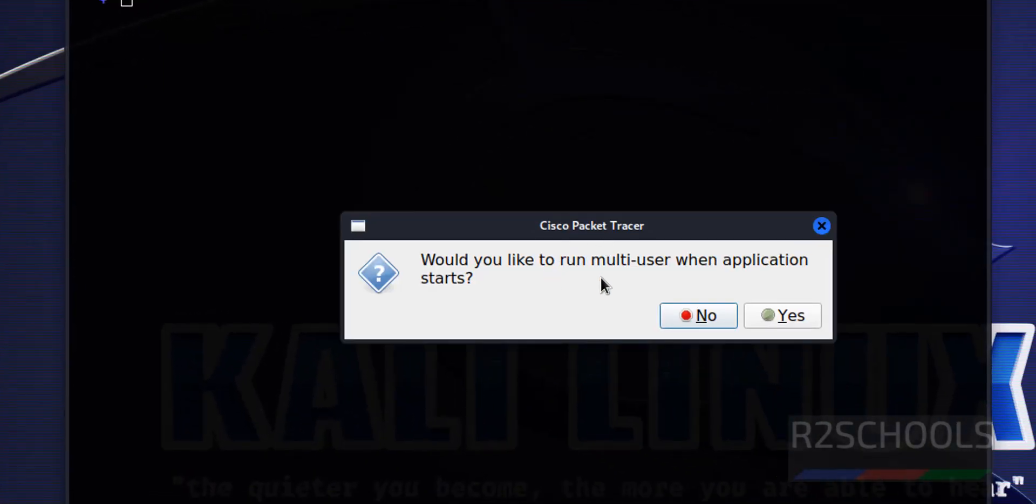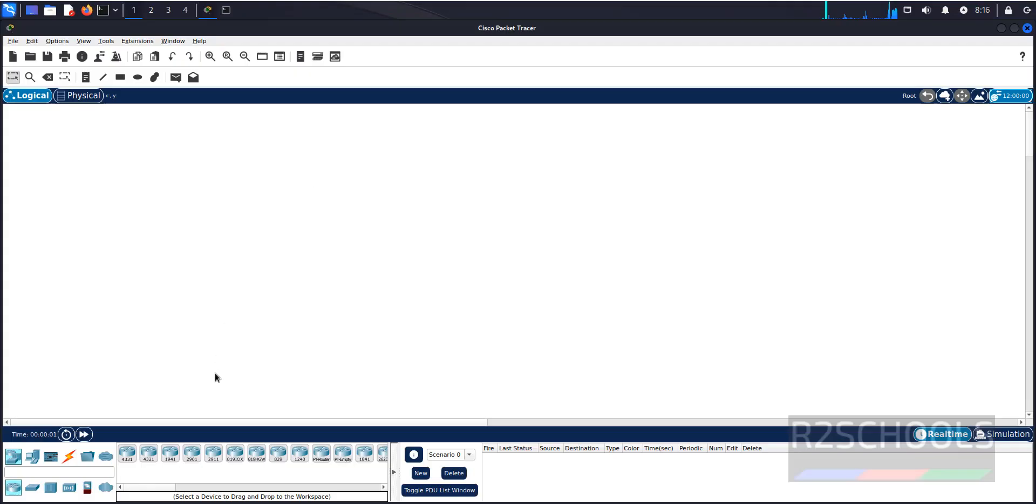Would you like to run multi-user when application starts, click on yes. This is the Cisco Packet Tracer application.